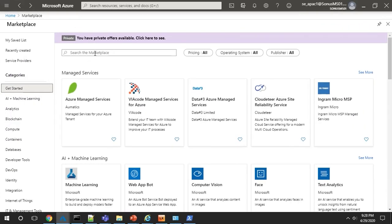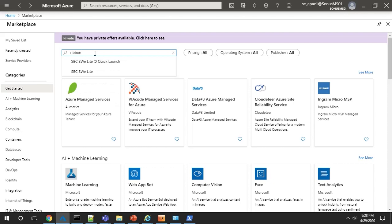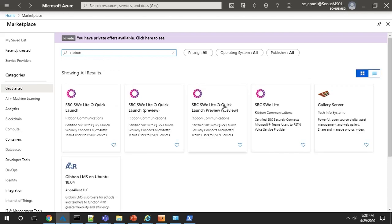Alright, to get started, you need to go to Microsoft Azure Marketplace and log in, and then search for Ribbon. In the results here, you'll click on Ribbon SBC SWE Lite Quick Launch.